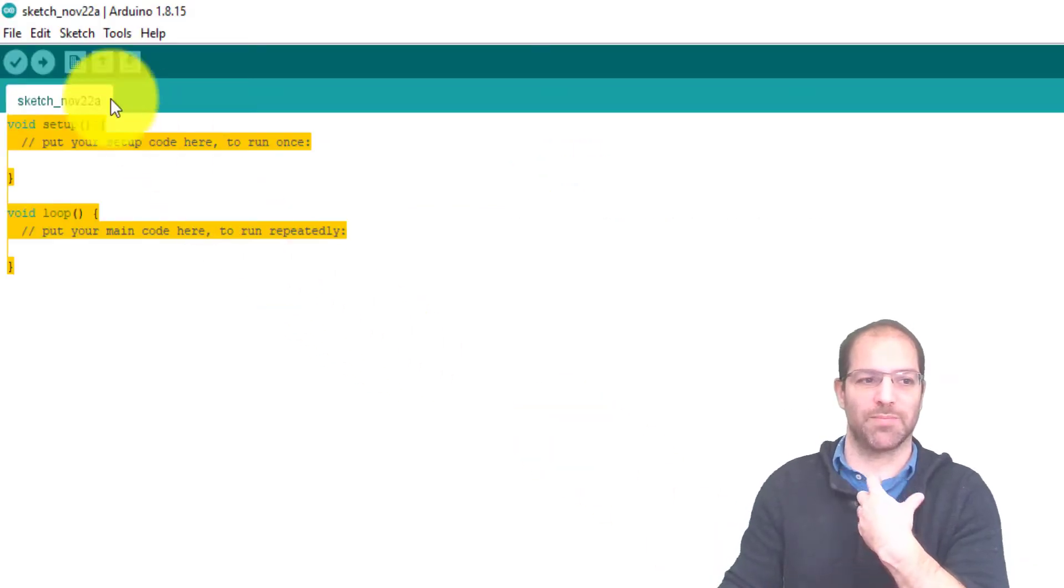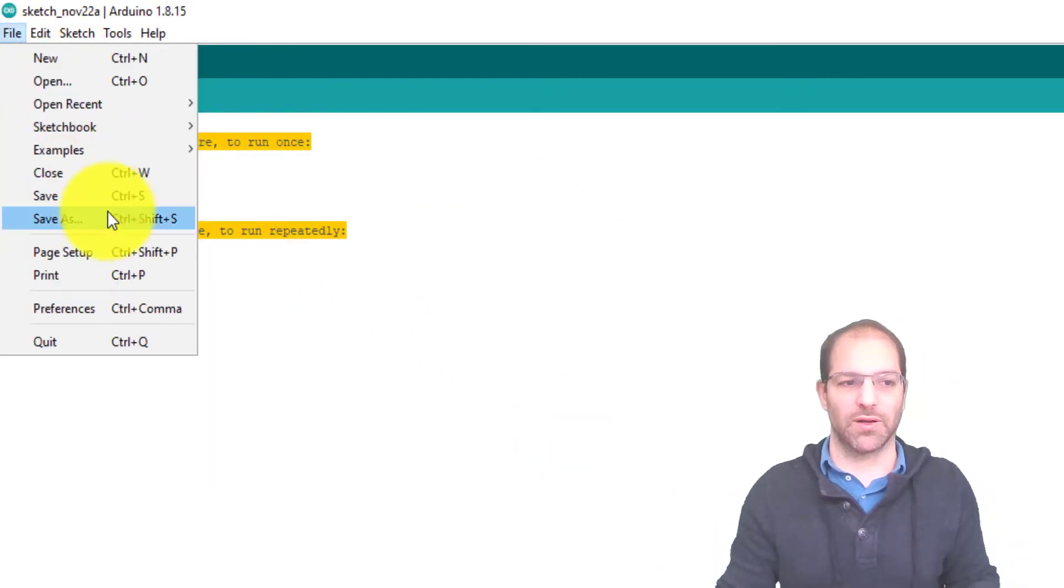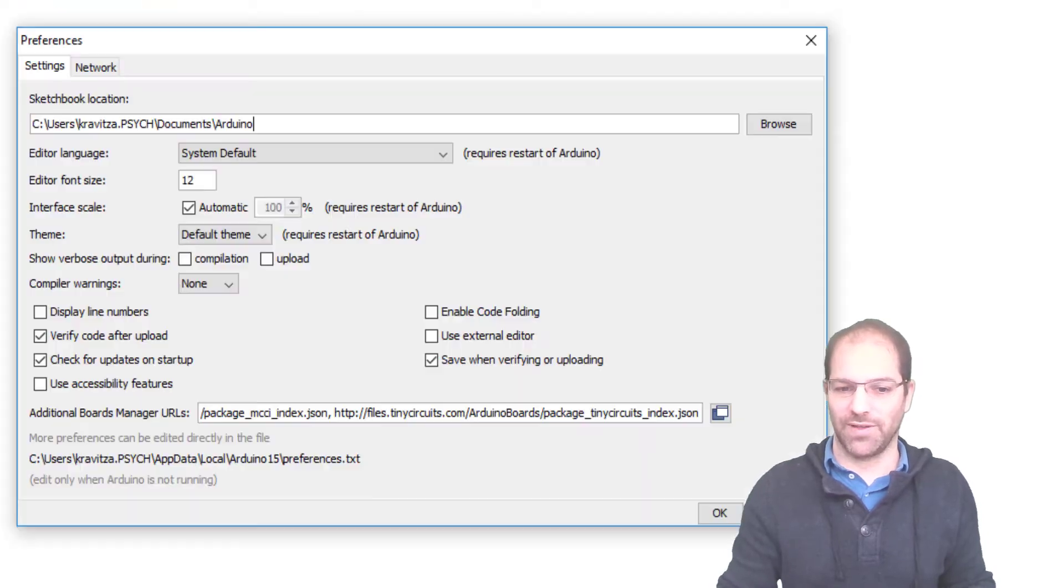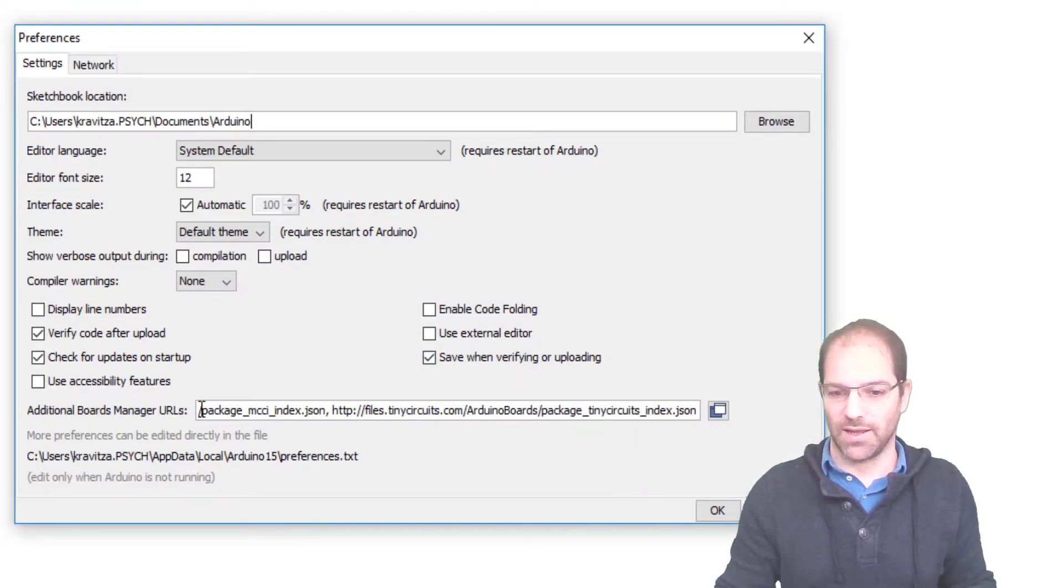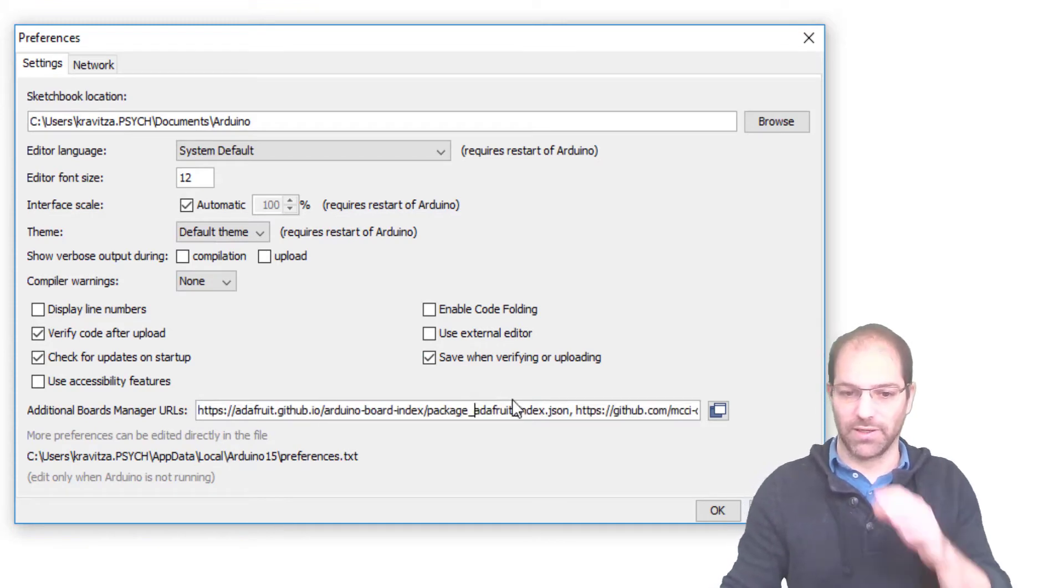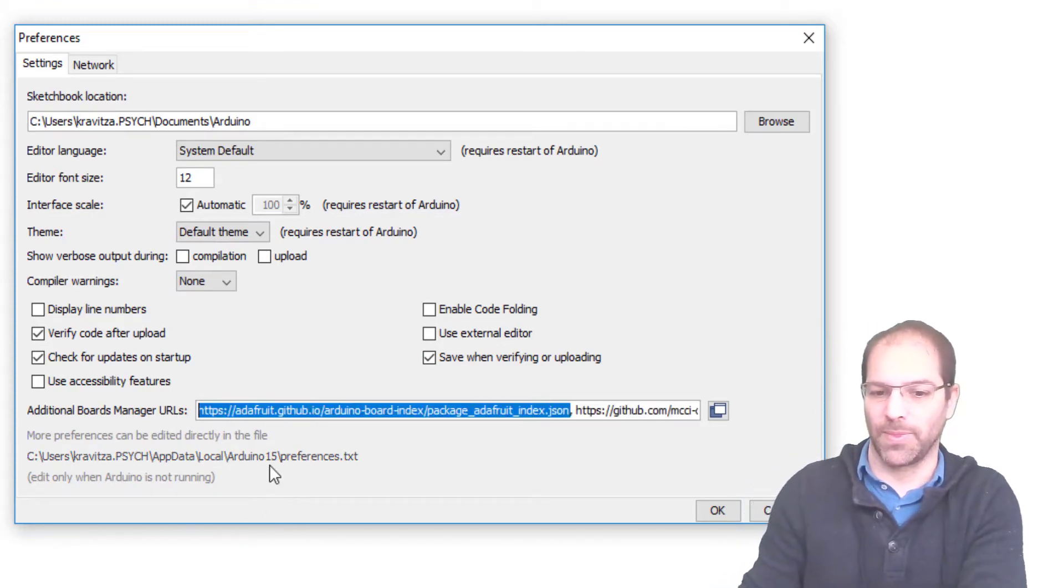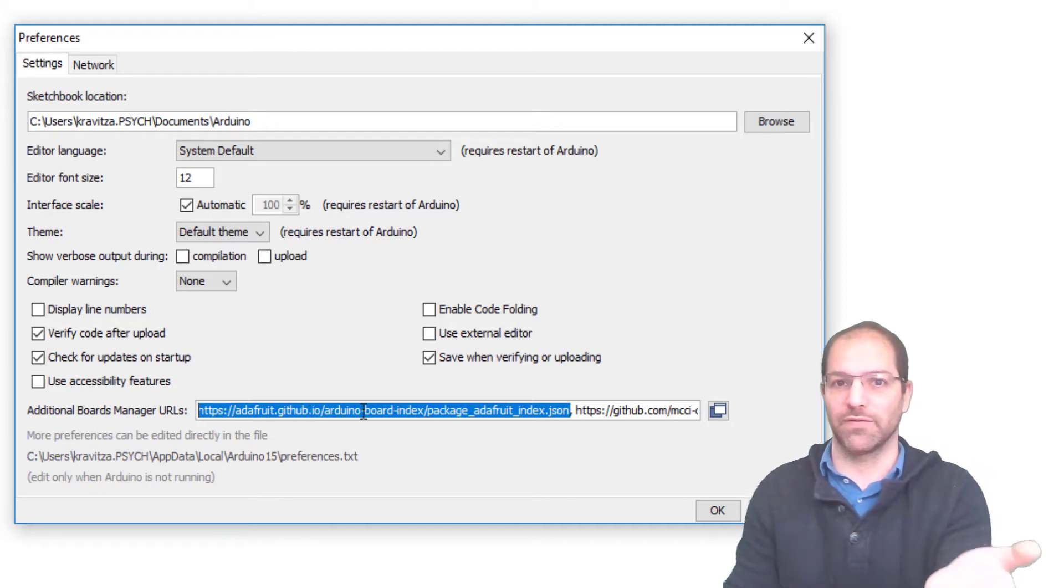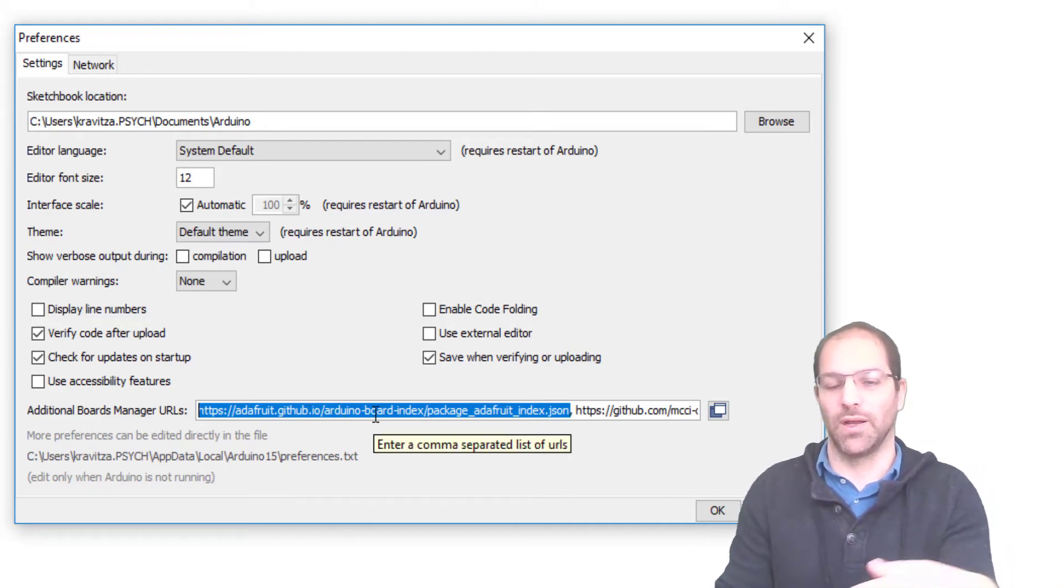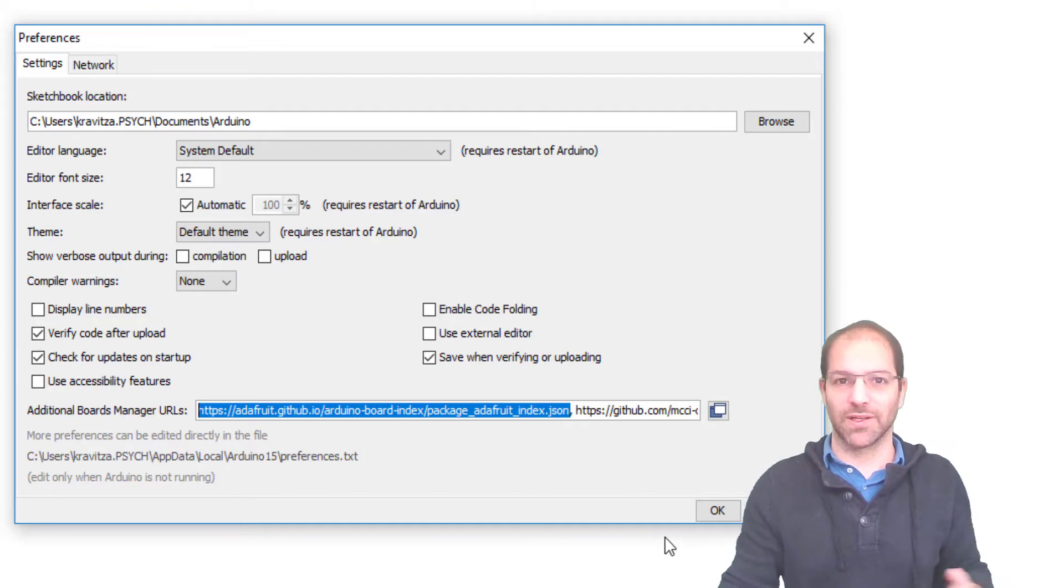I'll just show you it. I've already set this up, so mine will go a little bit quicker. I'm going to go back to Preferences, and then down here we have these Additional Boards Managers. You'll see that I have the first one is this Adafruit link, this Adafruit.github.io, and it tells you where to get the board definitions for all of the Adafruit boards that they sell. They sell like 50 or 100 or something, a huge number of boards.